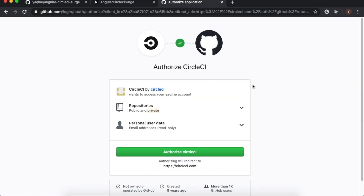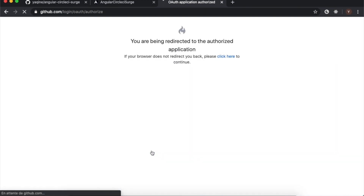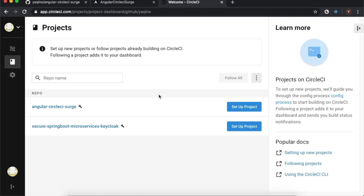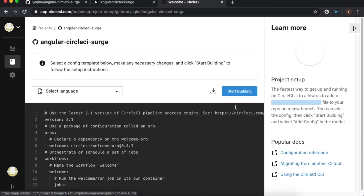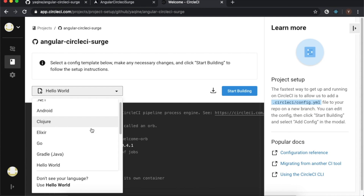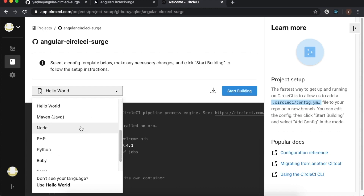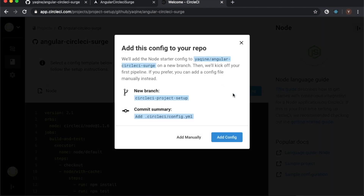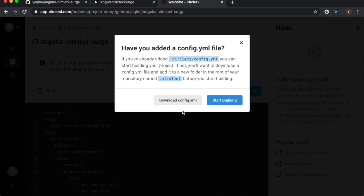Authorize CircleCI to access your repositories, then select your project. CircleCI gives us mini templates to choose from — we will use the Node.js one. You have two options: adding the config file directly from CircleCI or manually. I choose the manual option.